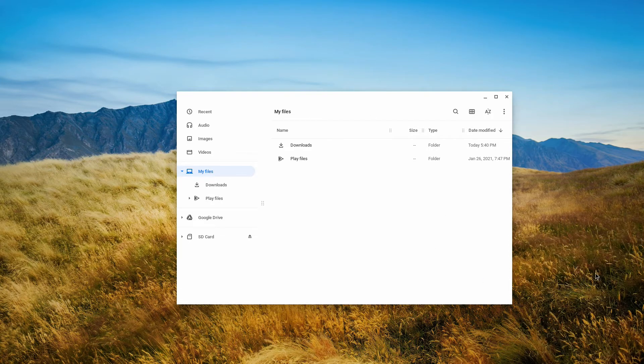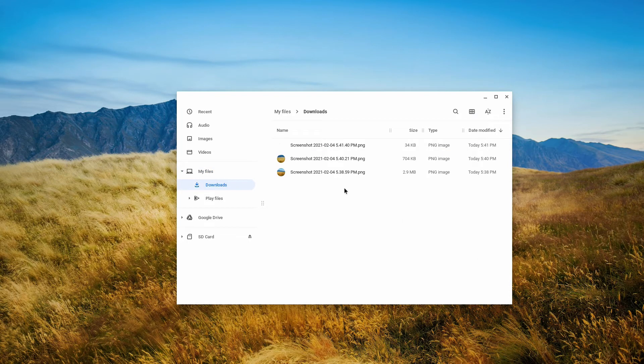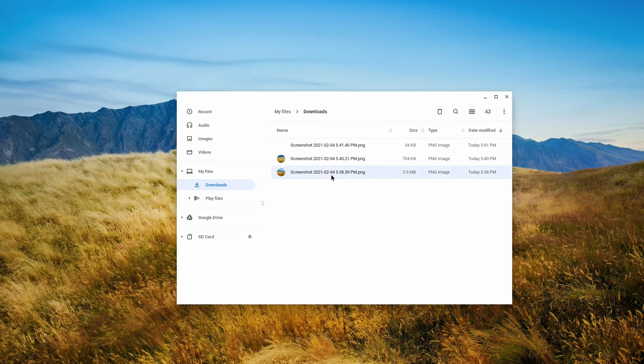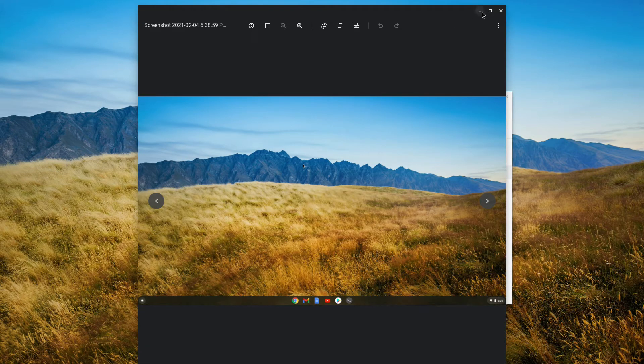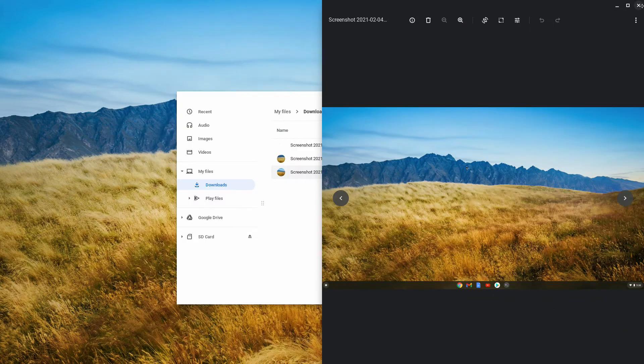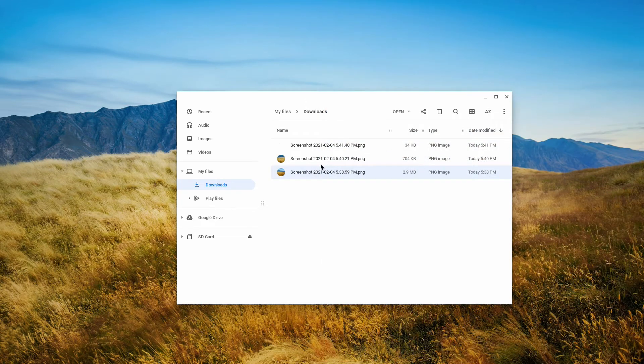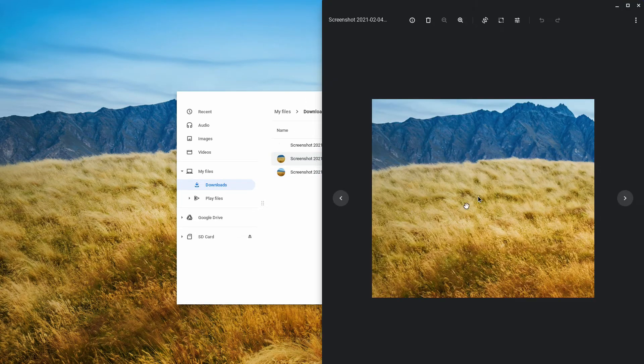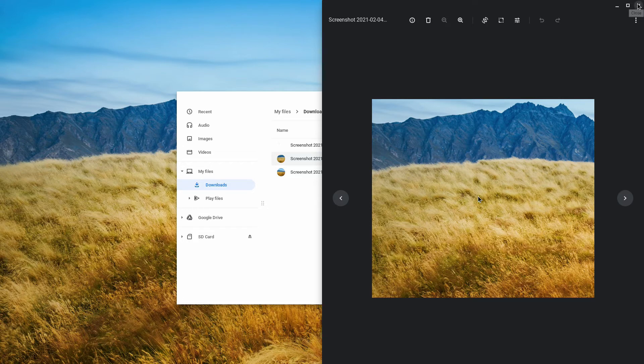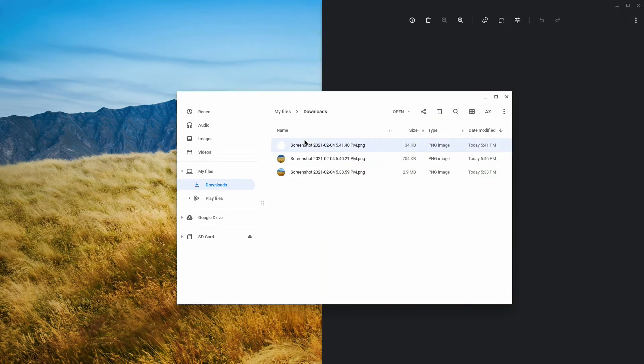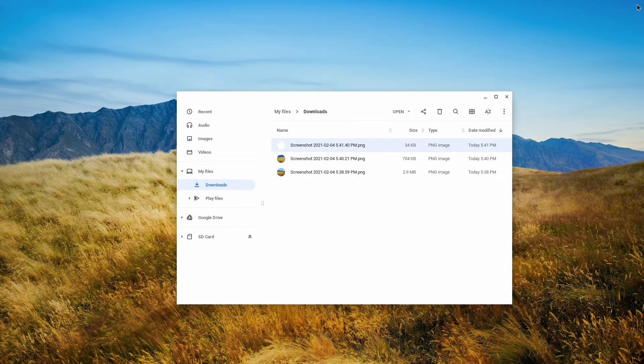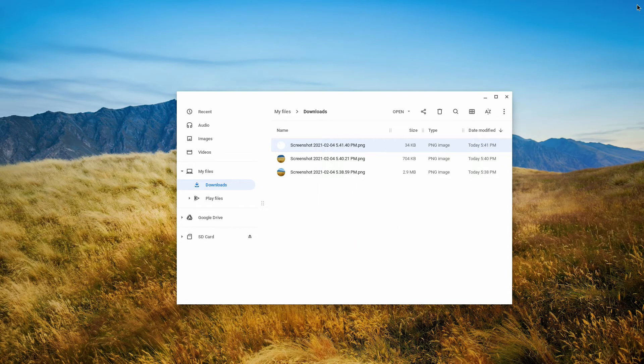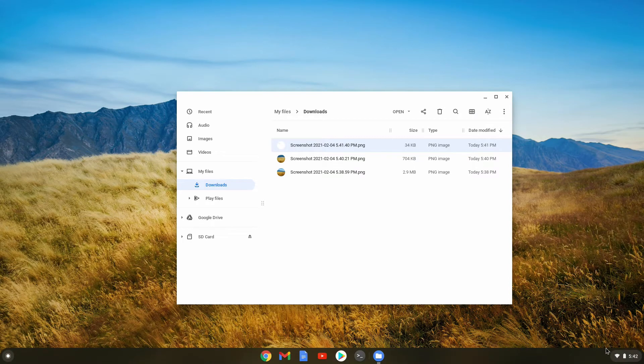So those are the screenshots. Now if we go to the downloads folder, we will see the three screenshots that I took. The first one is the full screen screenshot. The next one is the partial screenshot. And the last one is the window screenshot. Now let's do the same thing with screen recordings. Those actually take videos of your desktop. They operate in the same exact way.